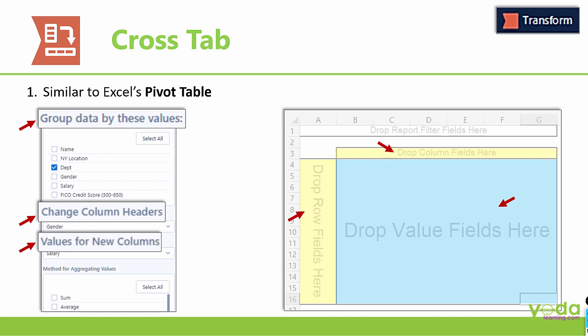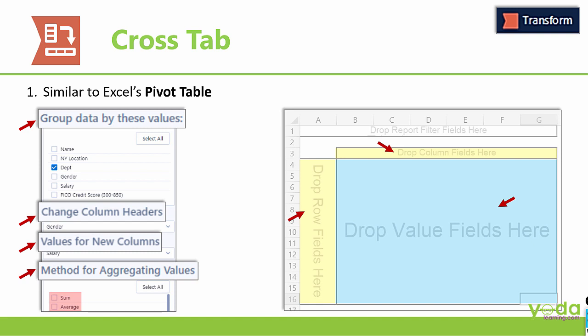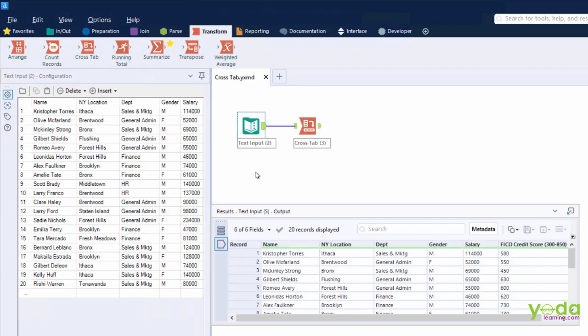Now from here, you can decide the aggregating methods such as Sum, Average, Count, etc. Now before you move to see this in action, I would request you to pause the video and take a look at the screen. Once you have got a basic idea, let's go ahead.